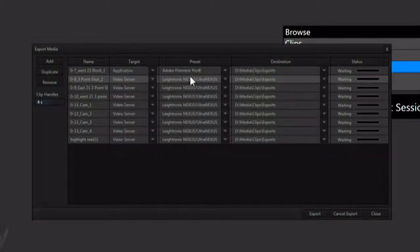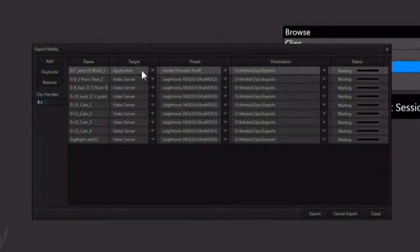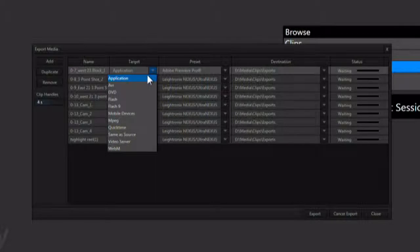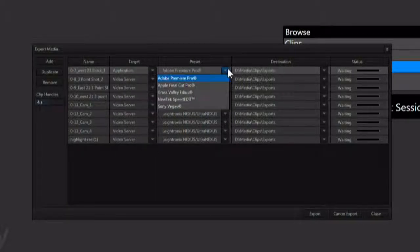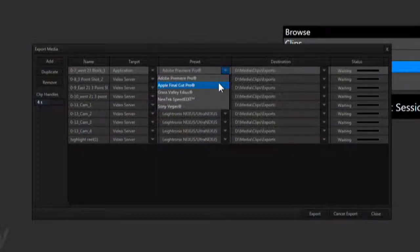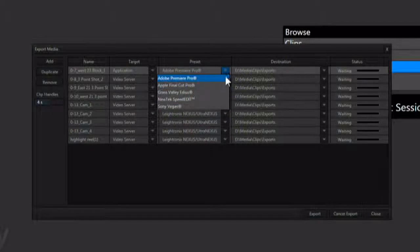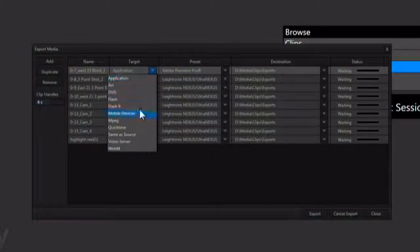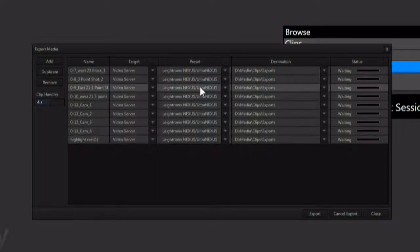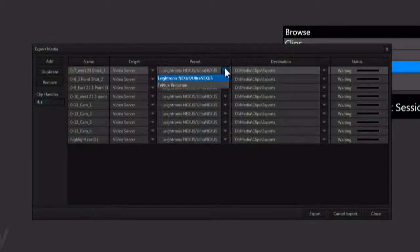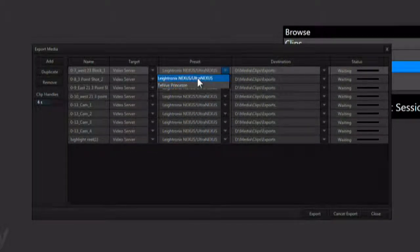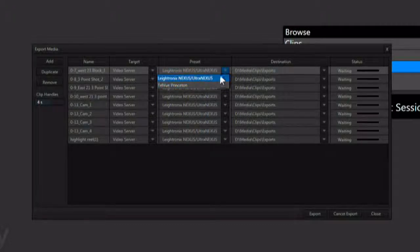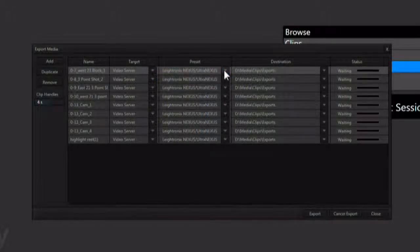Next, you have a preset for that target. For instance, a target of application will show non-linear editors as the presets. If you change the target to video servers, you will see presets change to video server types.